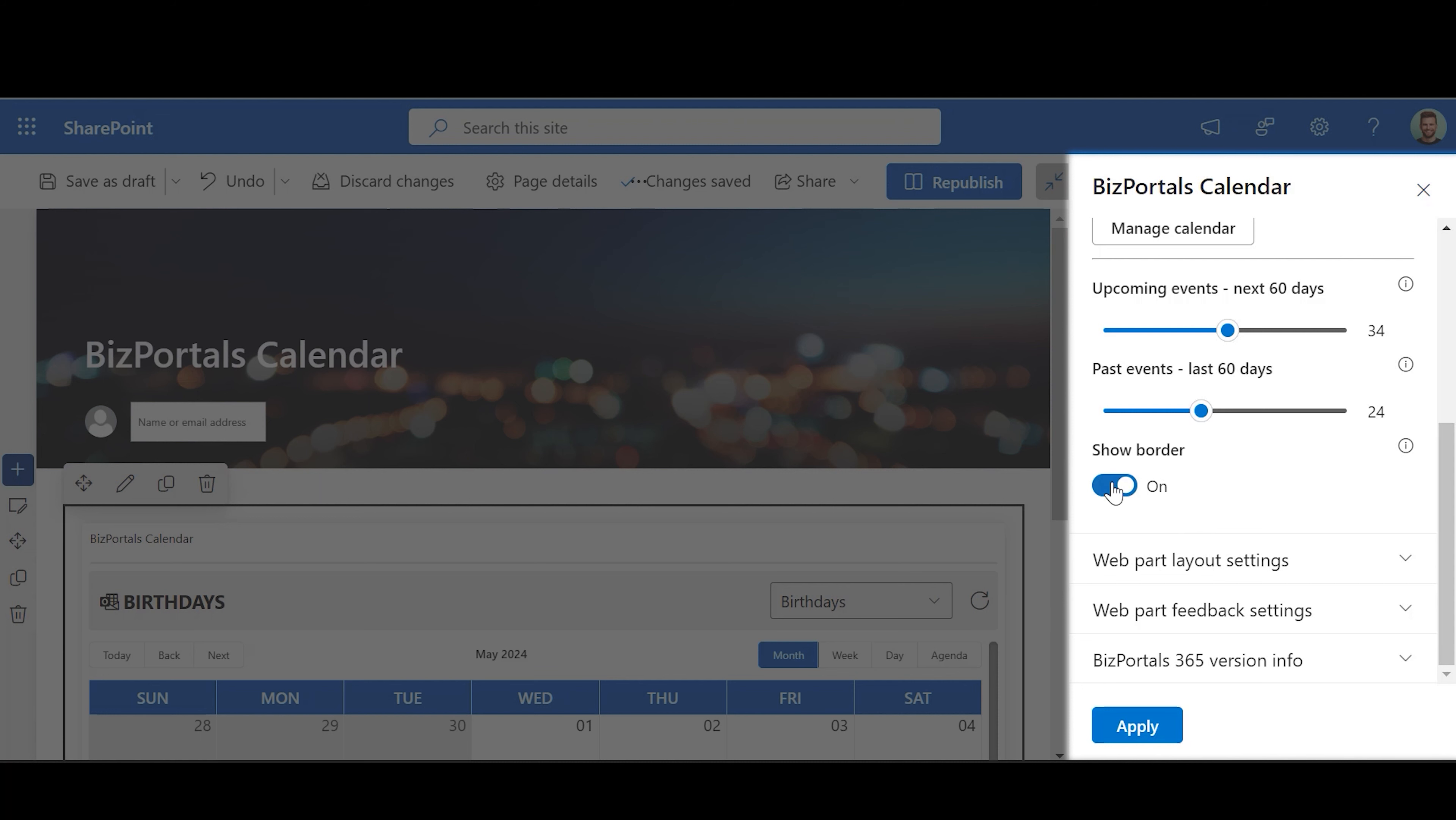Show Border: Enable this feature to add a visible border around the web part, enhancing its visual distinction and clarity.